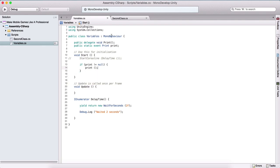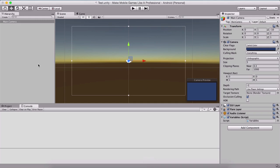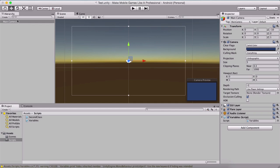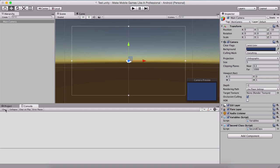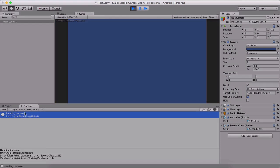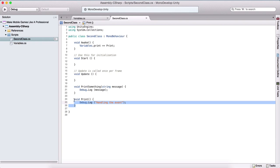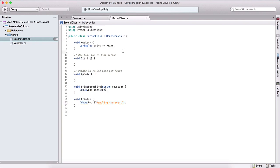So now let us execute that event and see it in action. If I go back into Unity, we need to attach our second class script to our camera, so I will just drag it here. And when I run this program, we will see 'handling the event' has been displayed in our console. This is delegation — we are basically calling a method from another class. We are calling our print event in the start of our Variables class, but we are executing the print method from our second class.